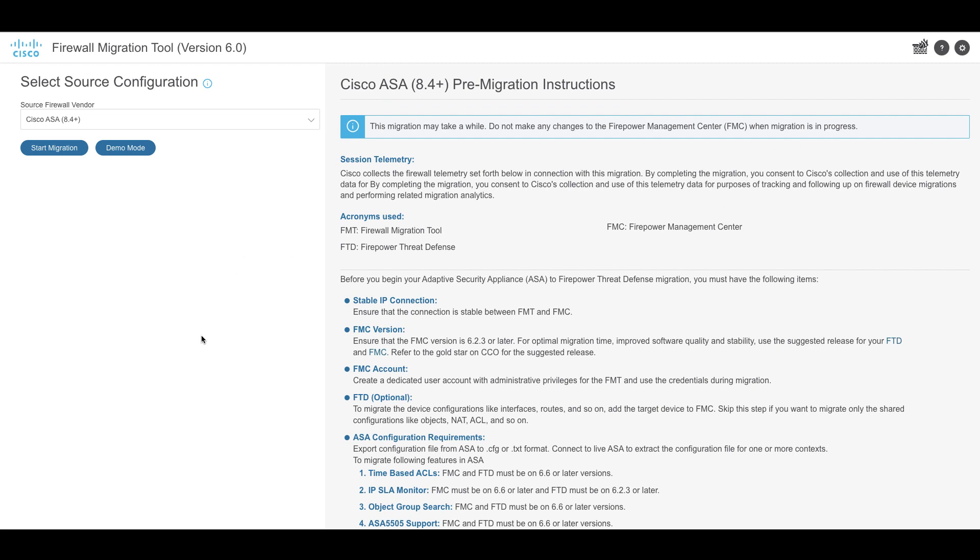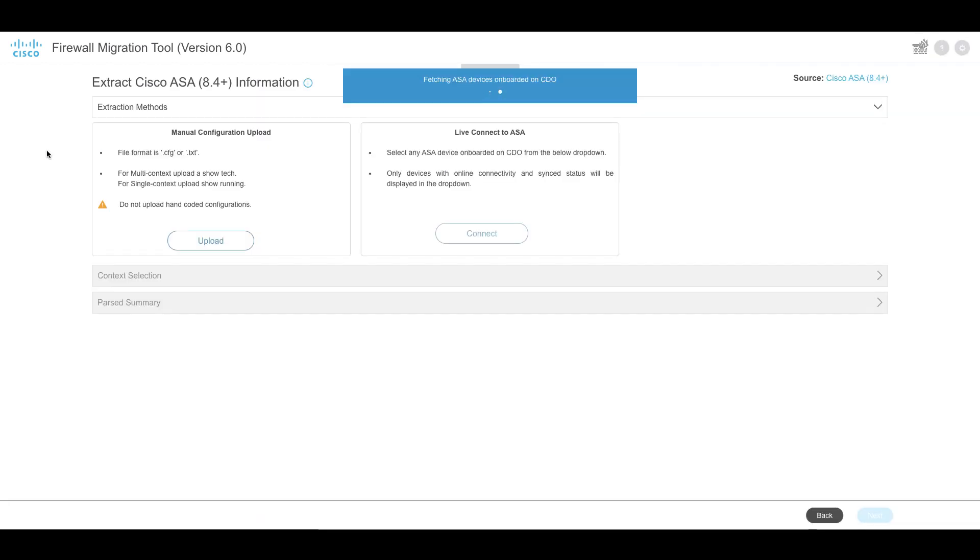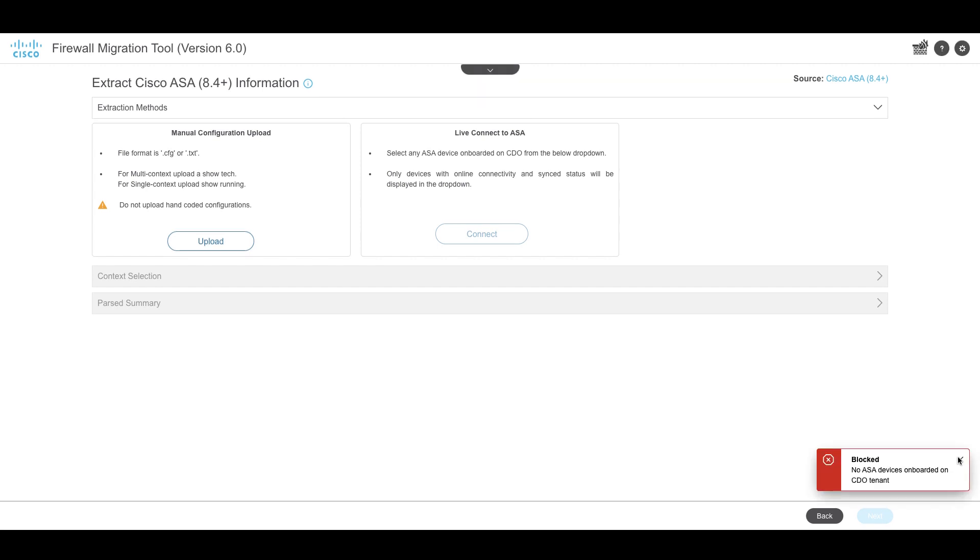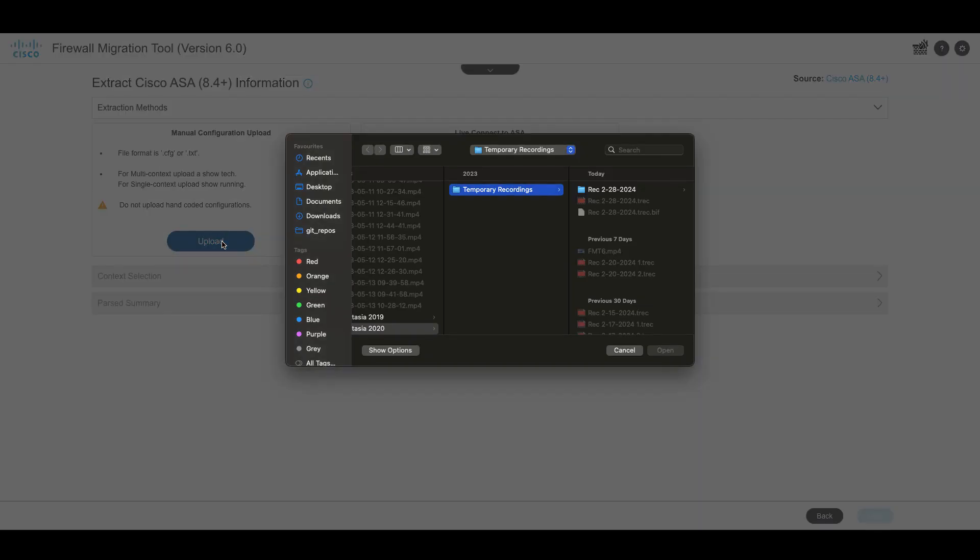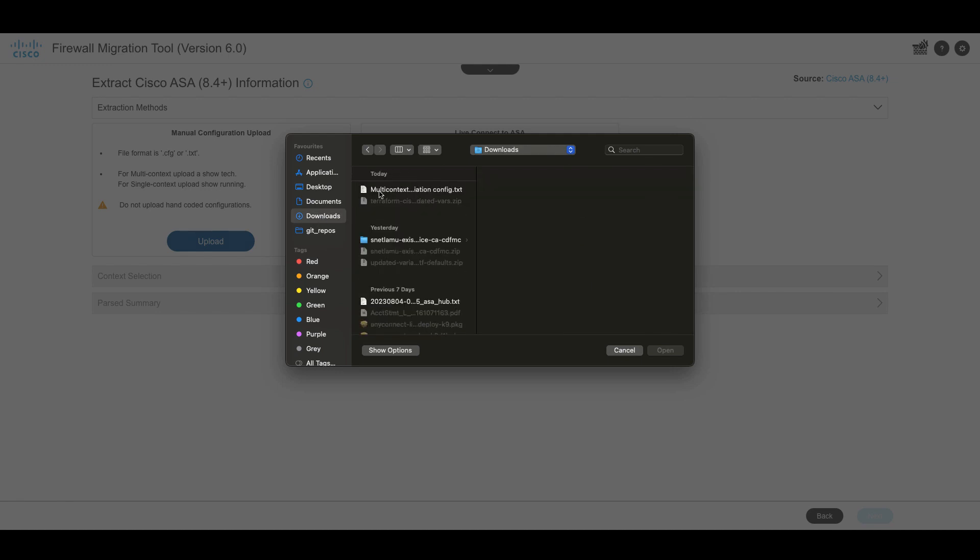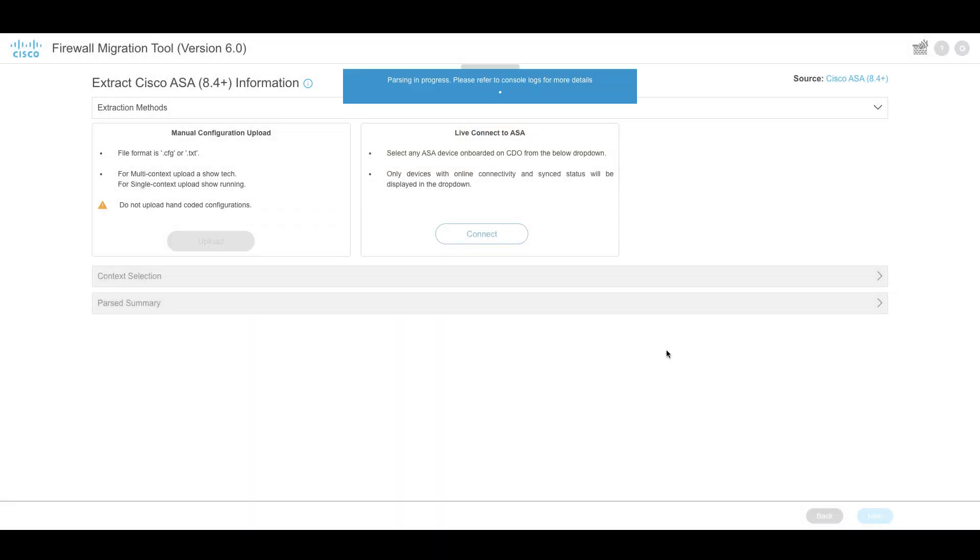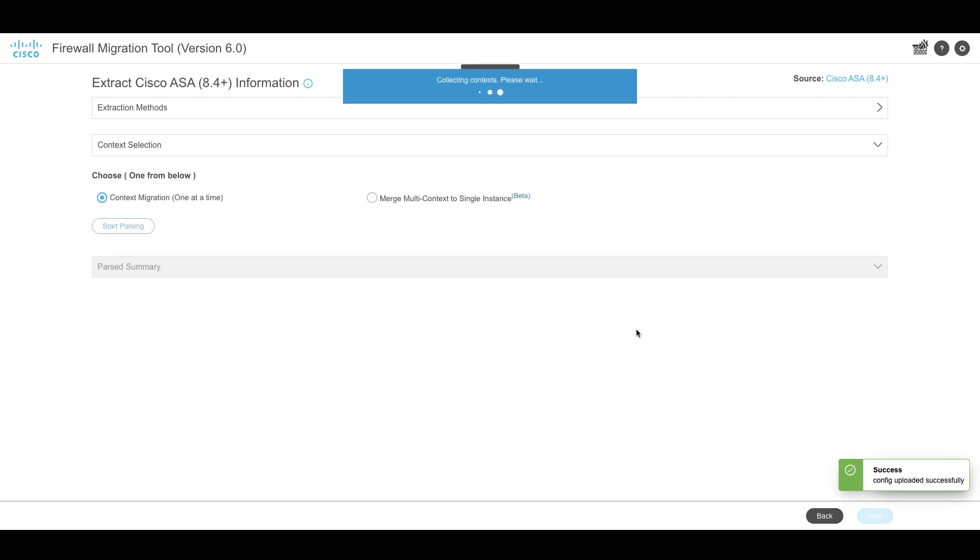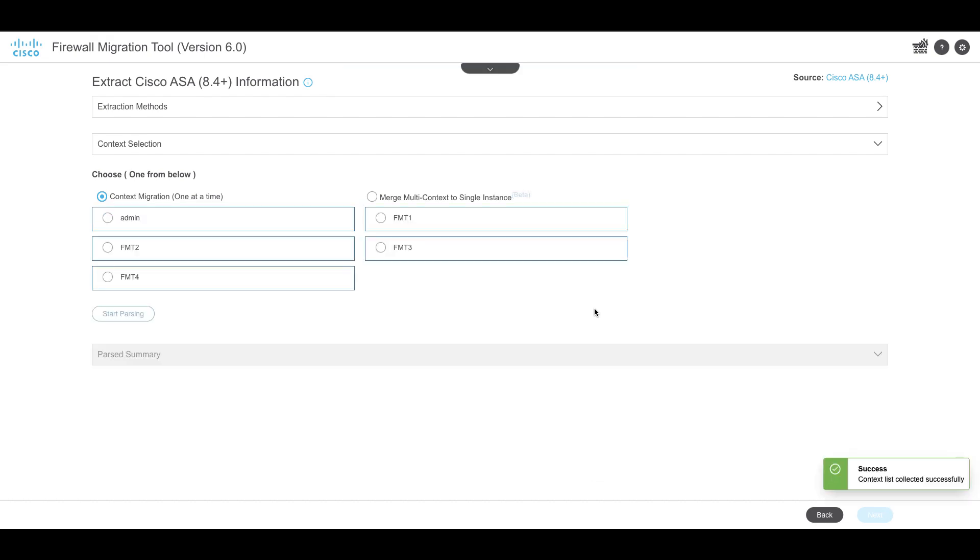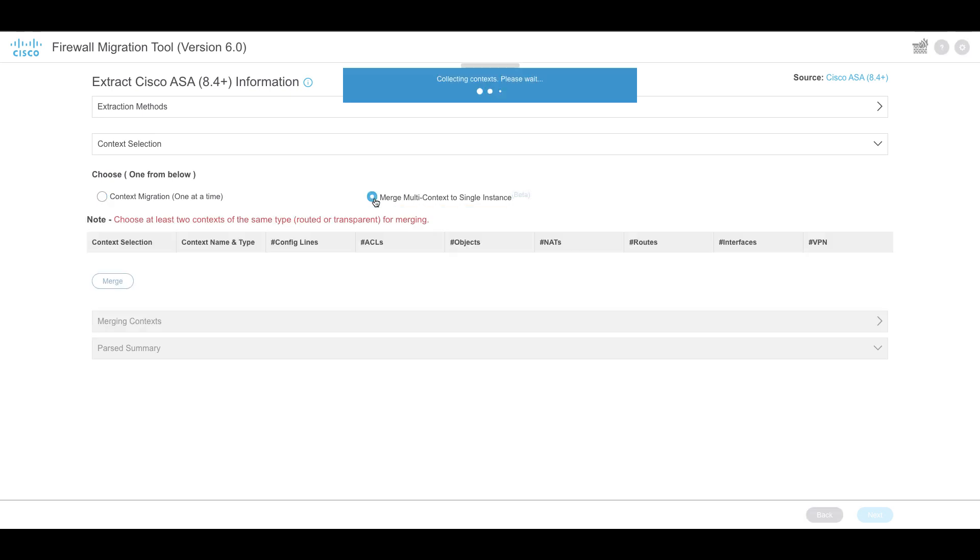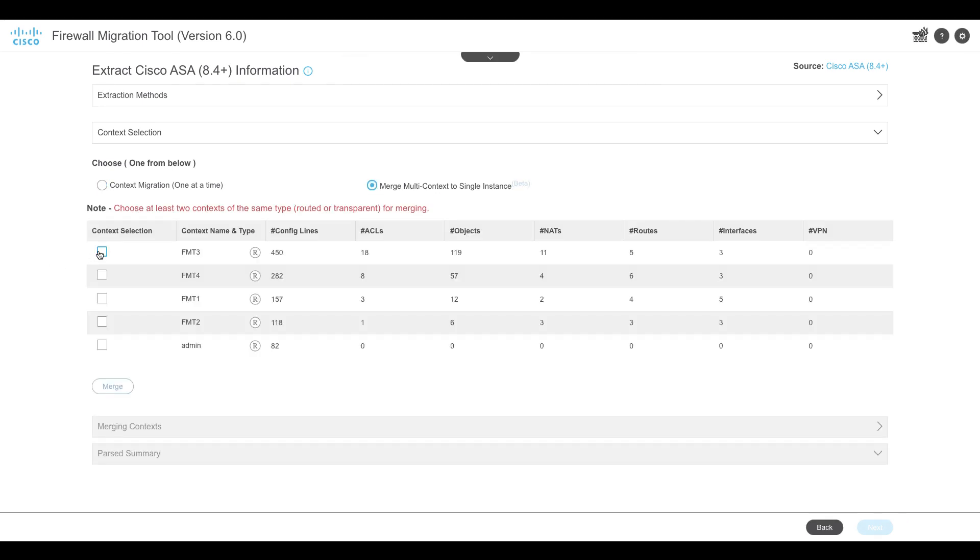The tool allows you to either manually upload an ASA configuration file or choose from any one of the CDO-managed ASA devices listed on the Connect to ASA pane. In this case, we will upload the ASA configuration manually. If you have one or more security contexts configured on your ASA device, the migration tool allows you to choose which context you want to migrate or merge all or some of your contexts to a single instance and then migrate them. Select the contexts to merge and click on Merge.